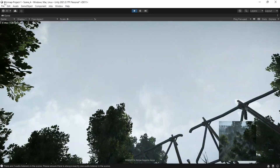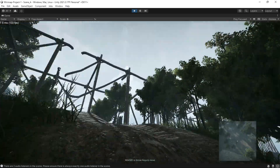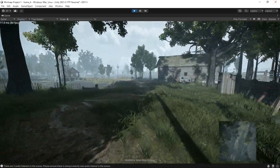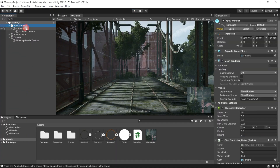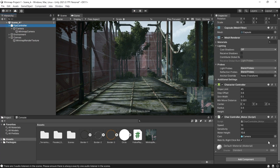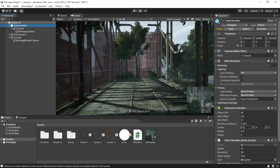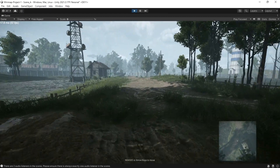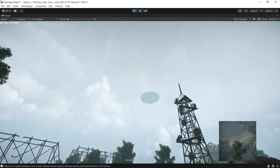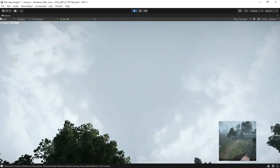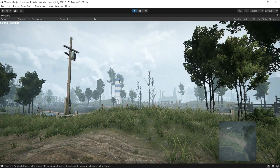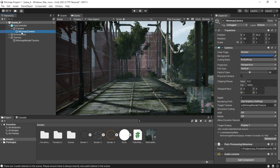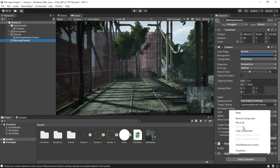Something weird is happening — it's like a 3D mini-map. That's because we attached the mini-map to our player, and the player has a script for camera rotation. To fix this, drag the mini-map out of the player and create a simple script called Follow Player.